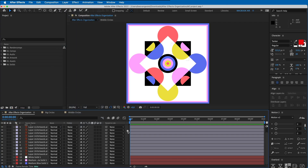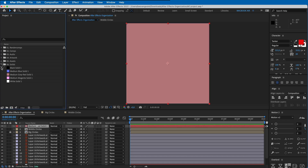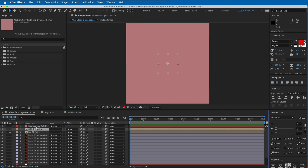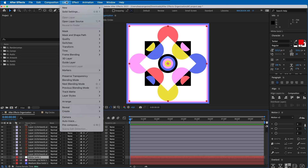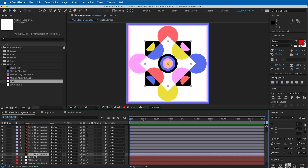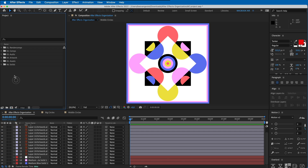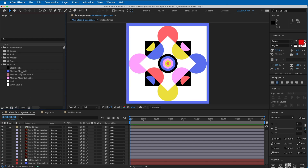Now if I create a new layer via Layer > New Solid, pick a color, press OK - it automatically goes into this solids folder. I'll delete that. Also if I create a new null object - just this empty thing I can use to control stuff - it's also placed in this folder. If I delete the null from the composition, it still keeps the null object in this solids folder, so unused items remain here.